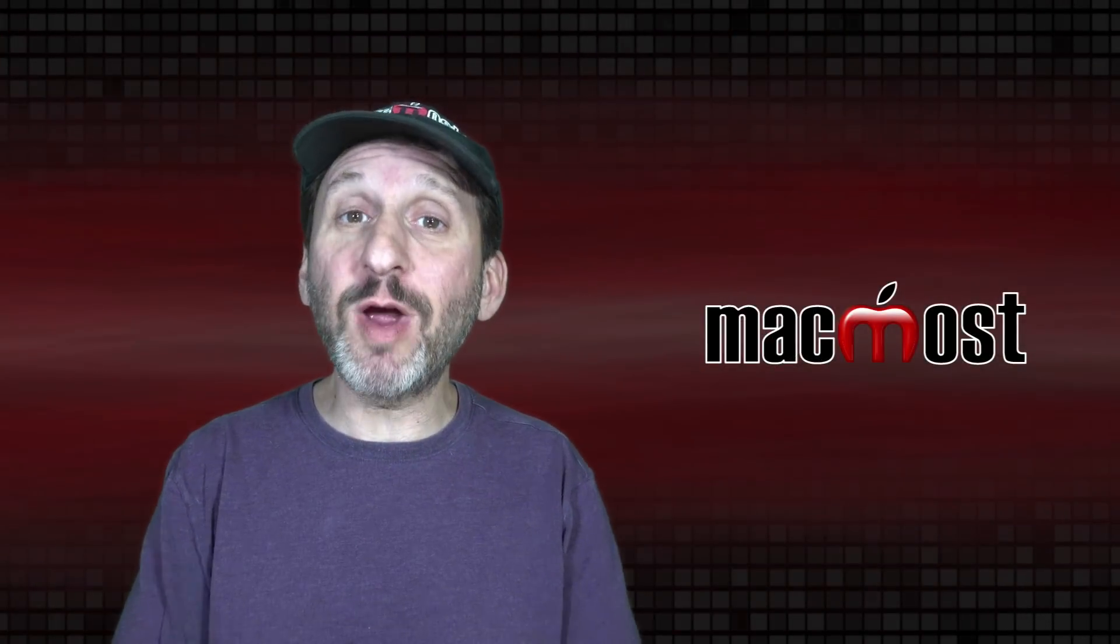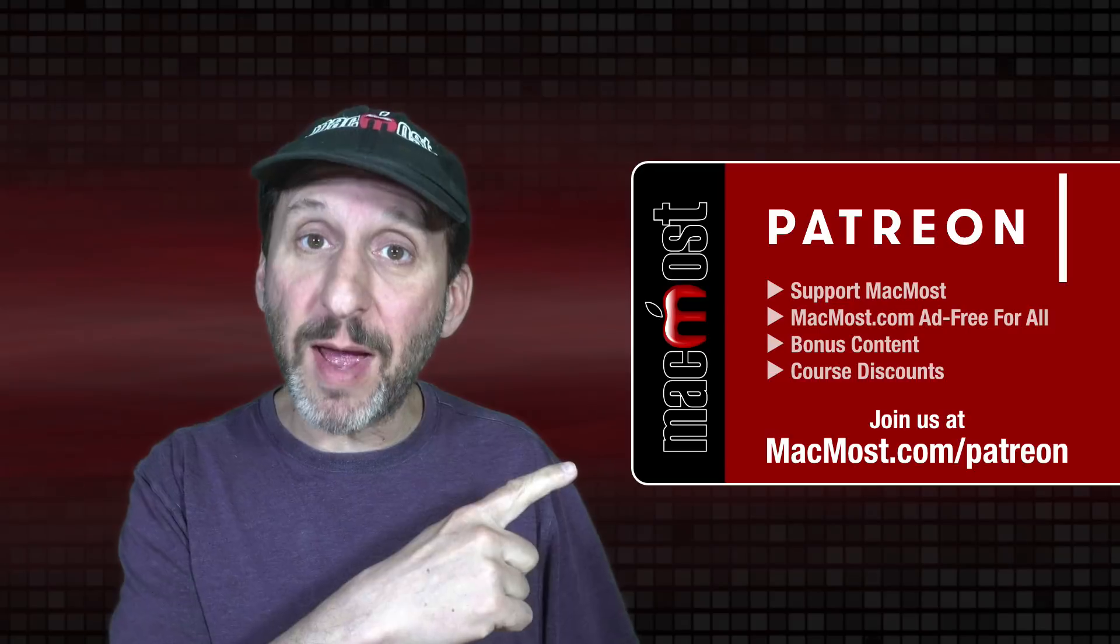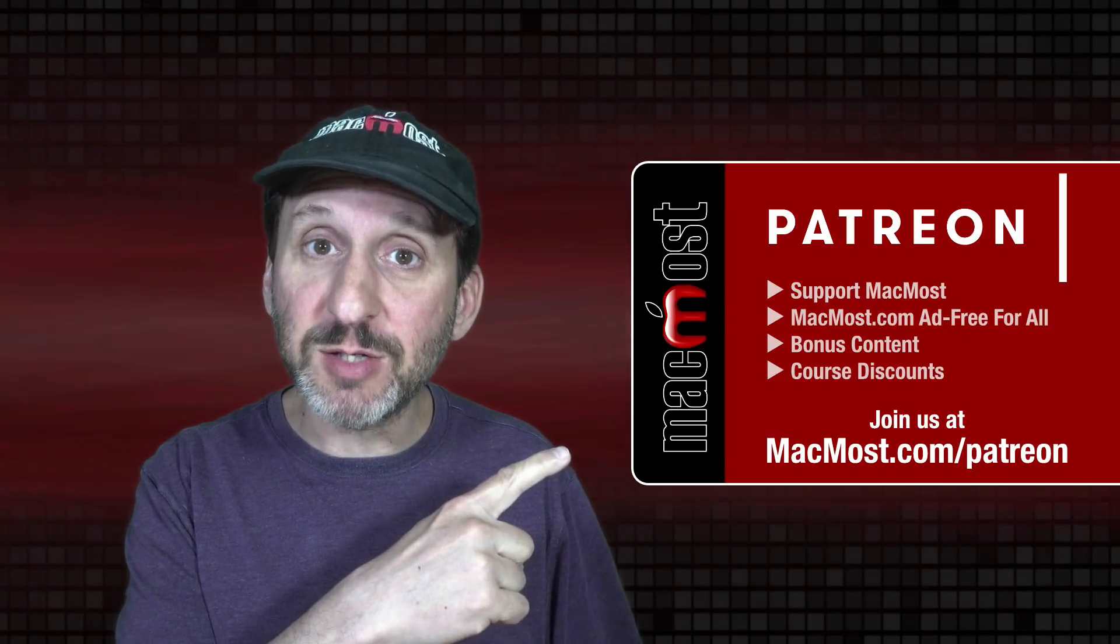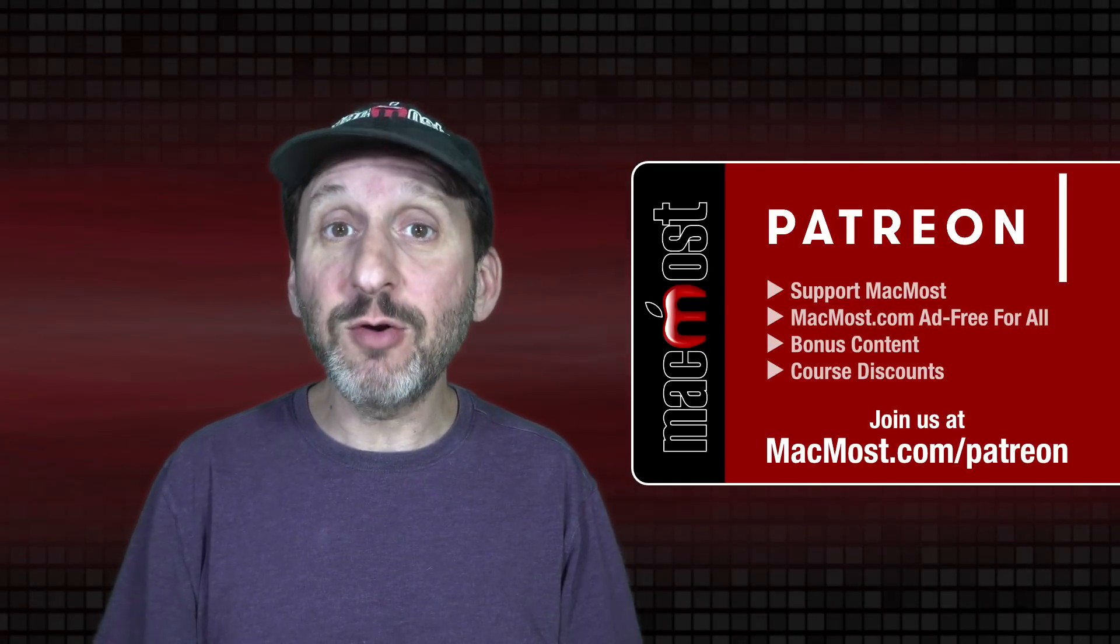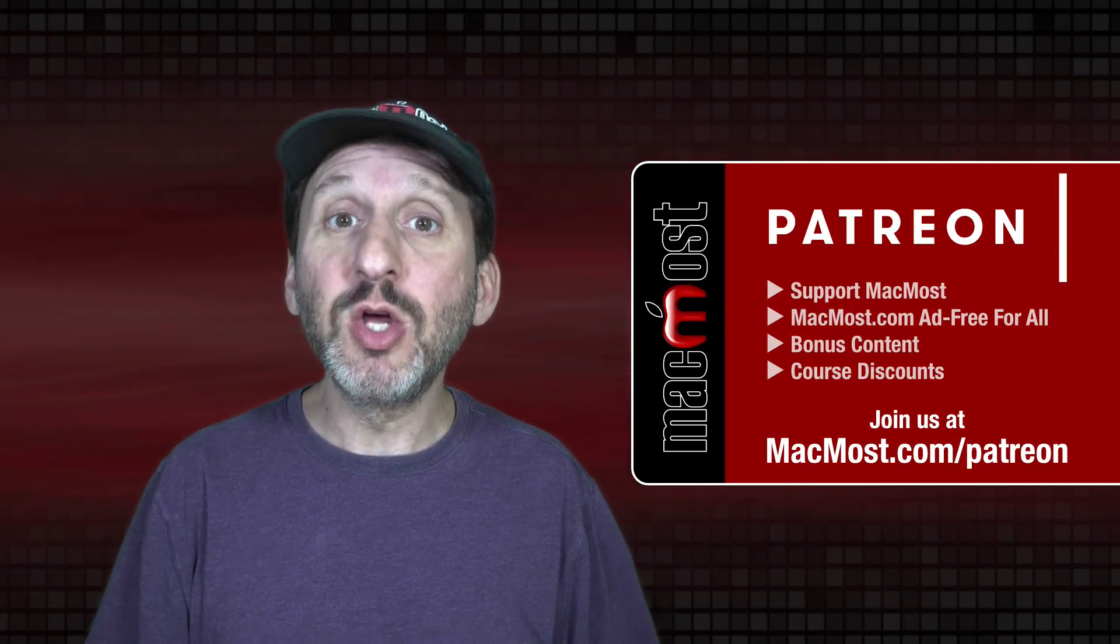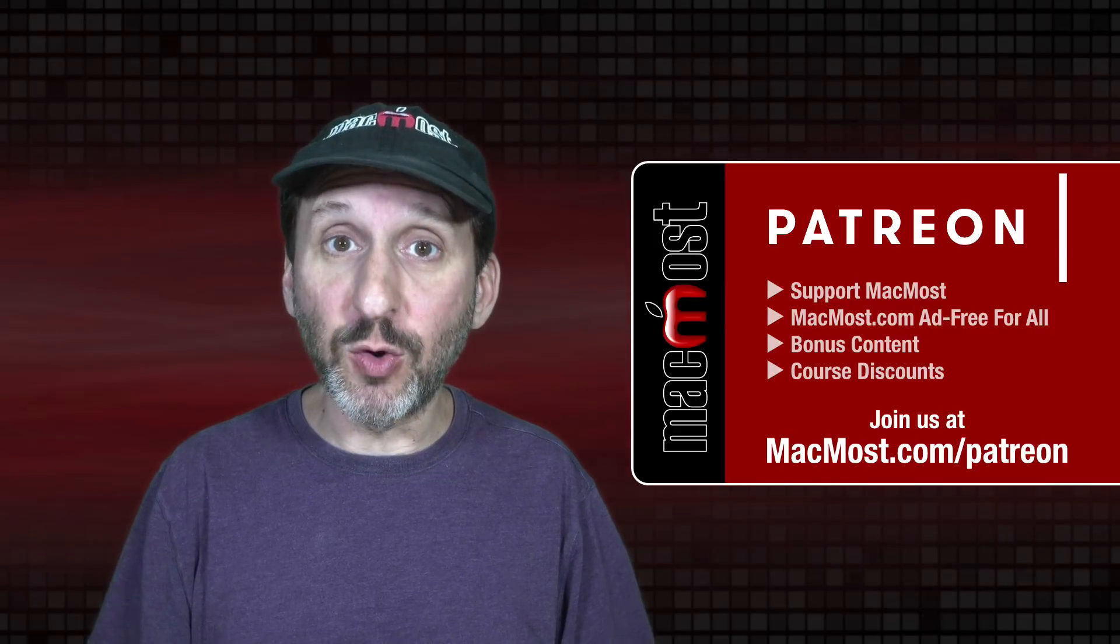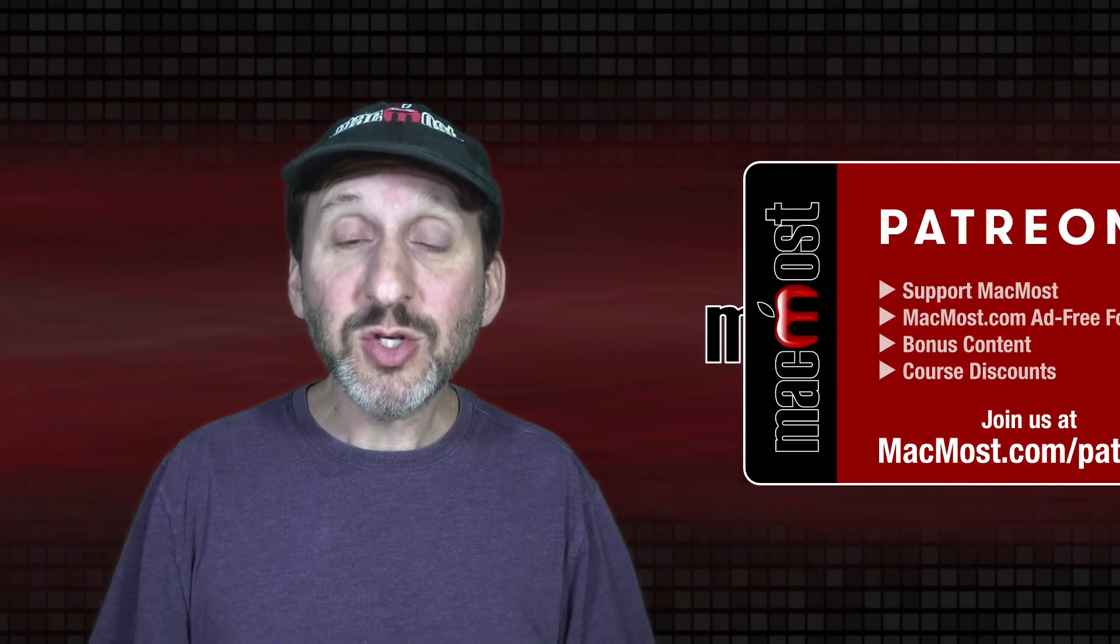MacMost is brought to you thanks to a great group of more than 1000 supporters. Go to MacMost.com slash Patreon. There you could read more about the Patreon campaign. Join us and get exclusive content and course discounts.